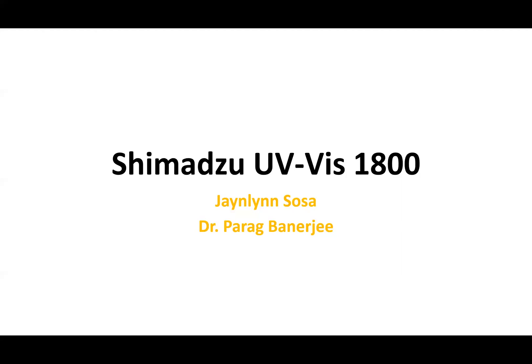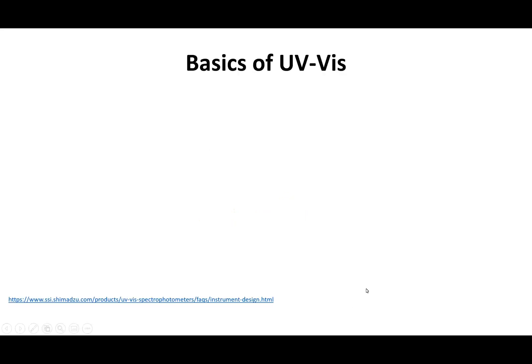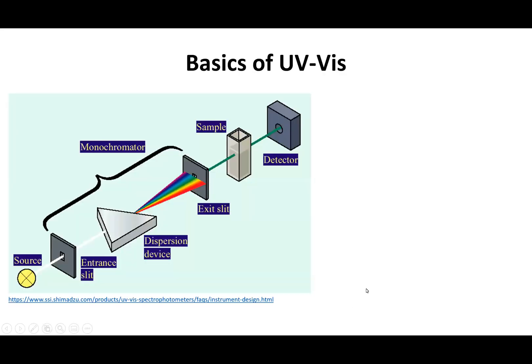All right, so I'm going to be going over how to use the Shimadzu UV-Vis 1800 that we have in our lab in 224, but before I do that I just want to cover some of the basics of UV-Vis.